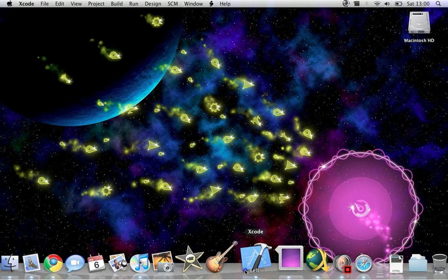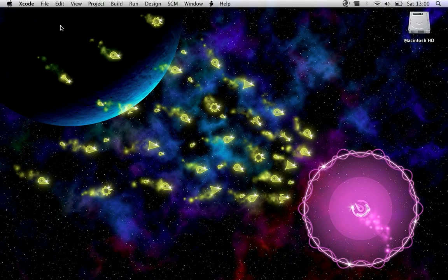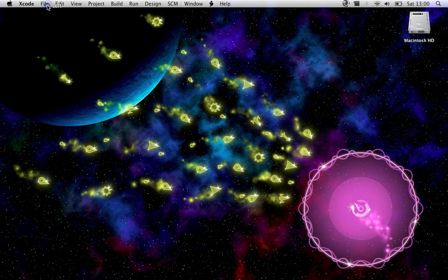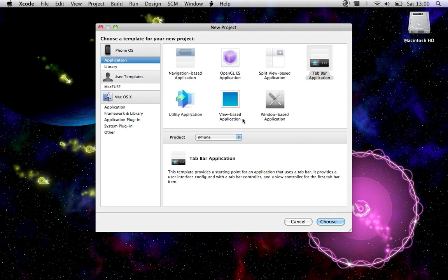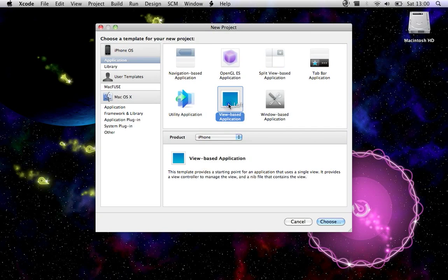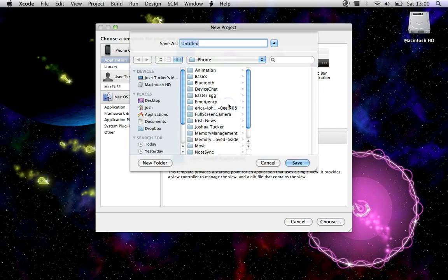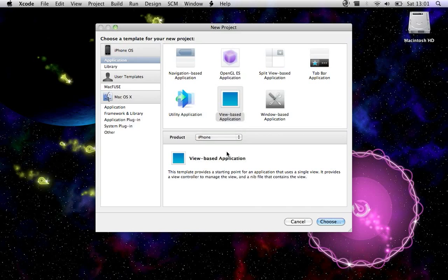So we'll just open Xcode here, go to File, New Project, and then I'm going to select a view-based application. And I'm just going to call it Alert.